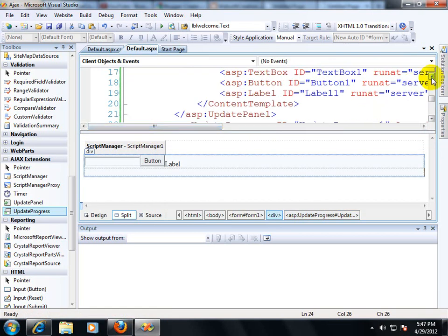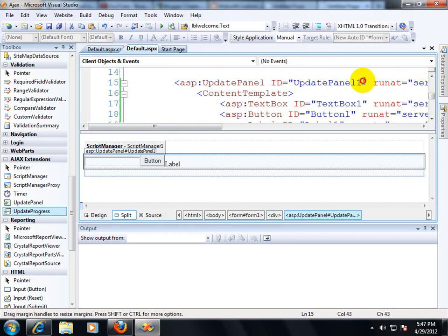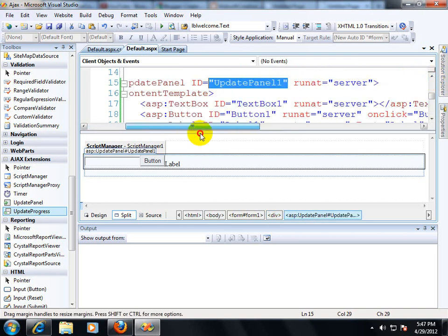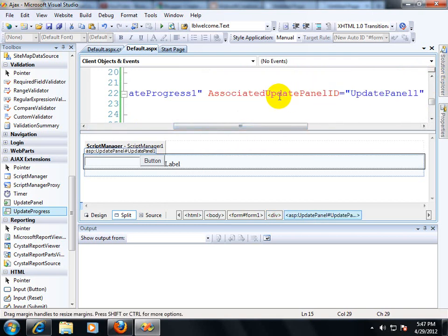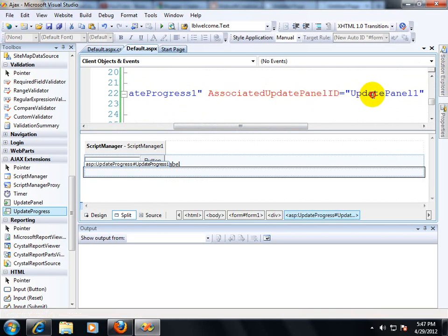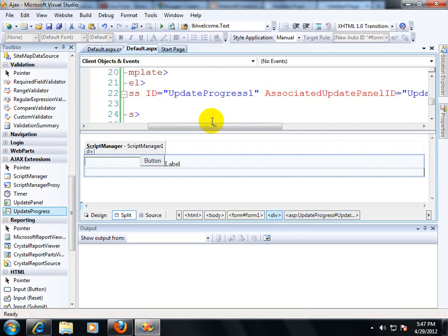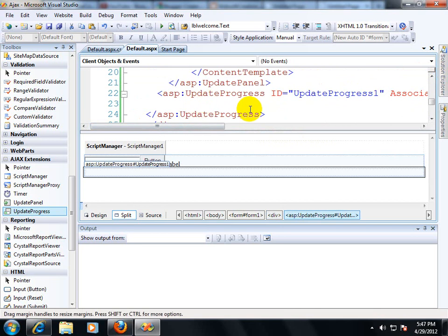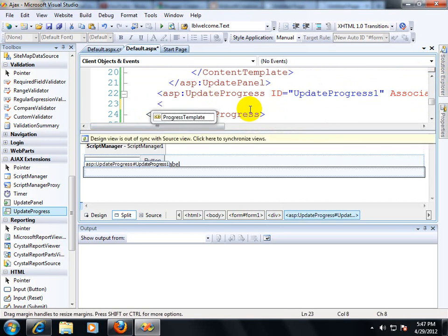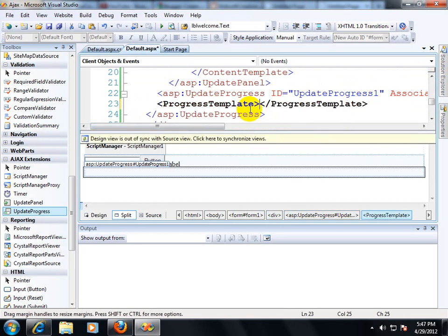What is update panel 1? It's the ID of my update panel, which I have already given over here. You can find it here. Update panel 1. This is my update panel 1 and I am associating update panel ID. I put update panel 1.